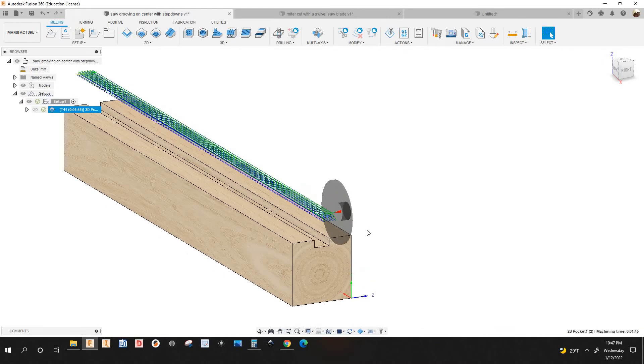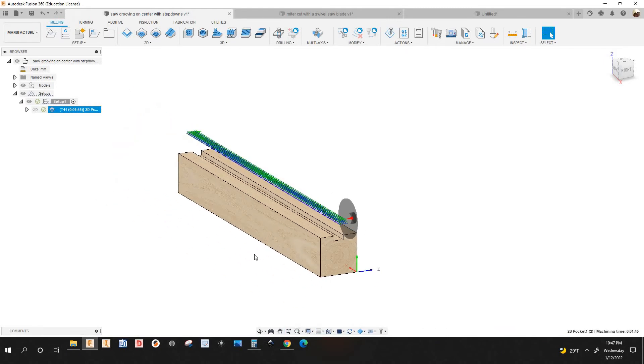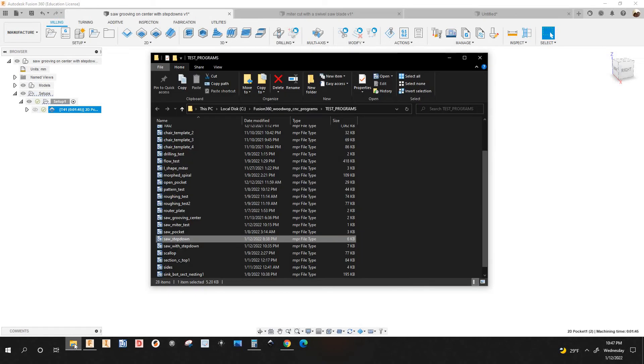I'm going to right-click Simulate and play it. I already posted this program and opened it up in WhoopWop.